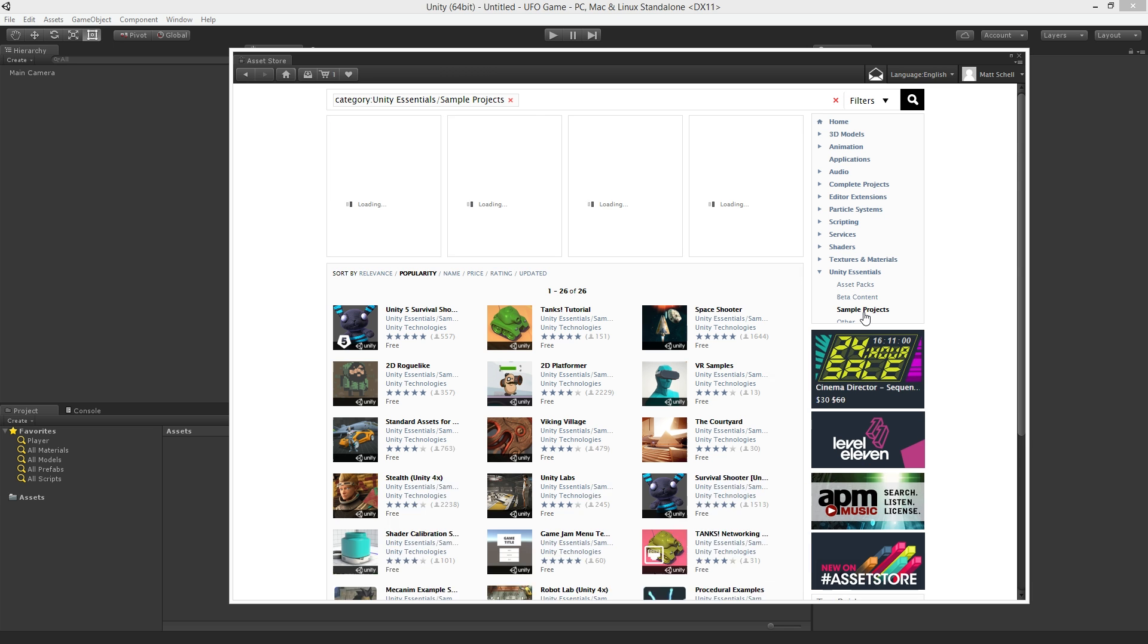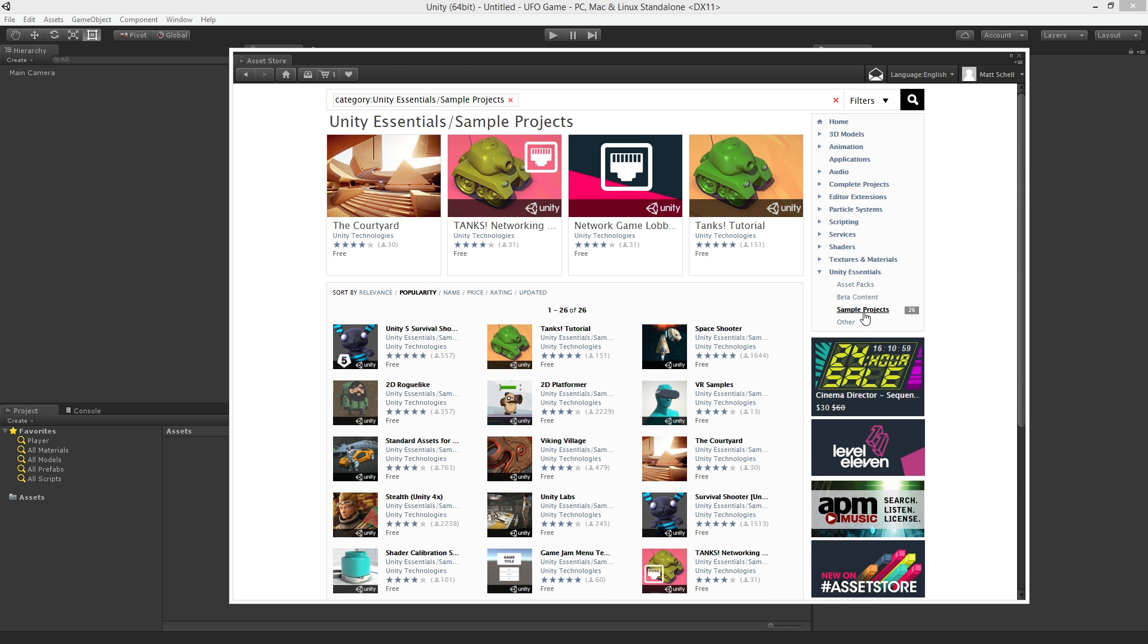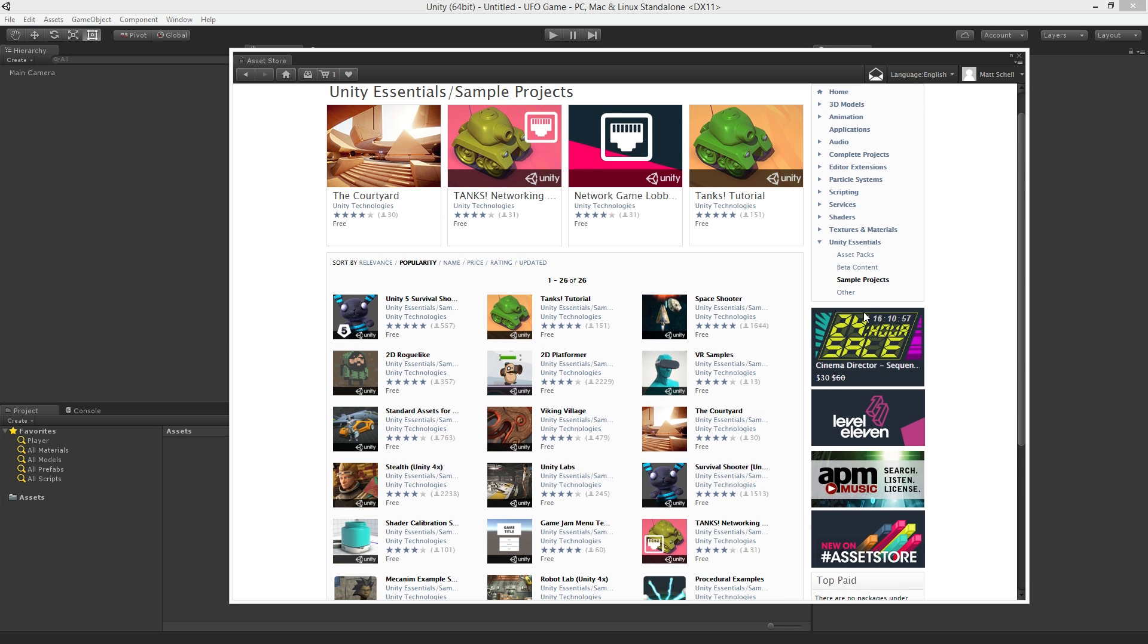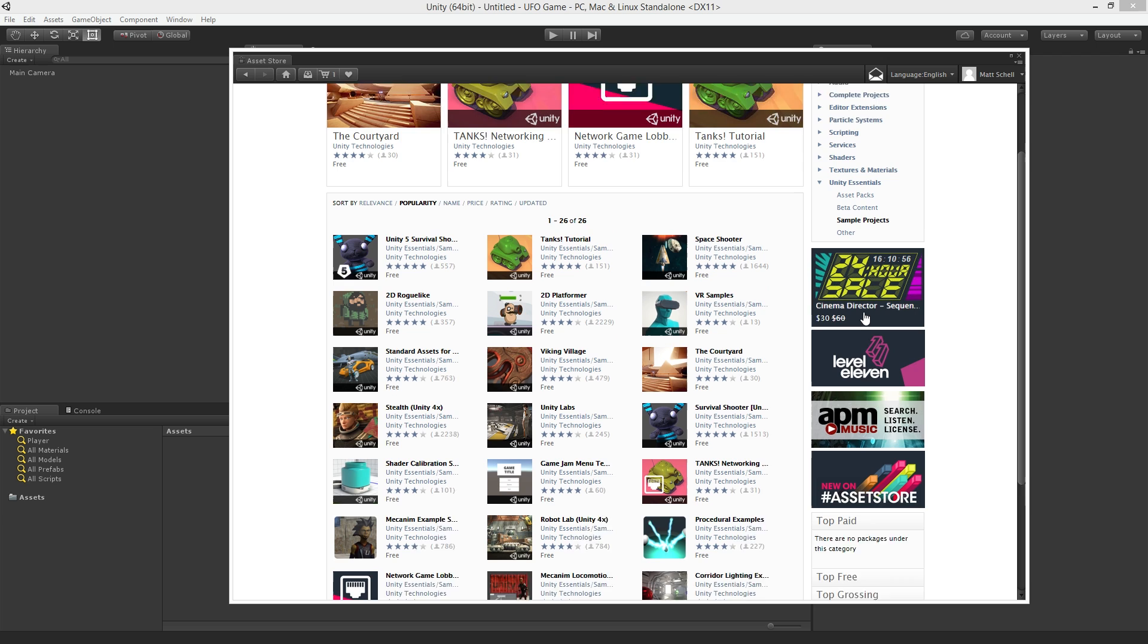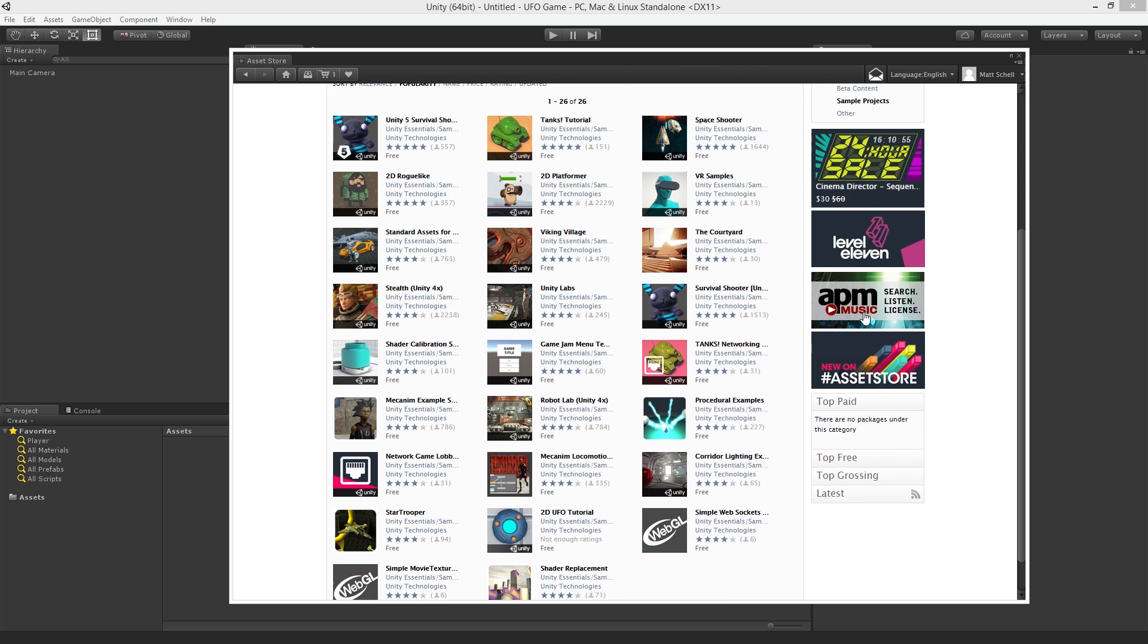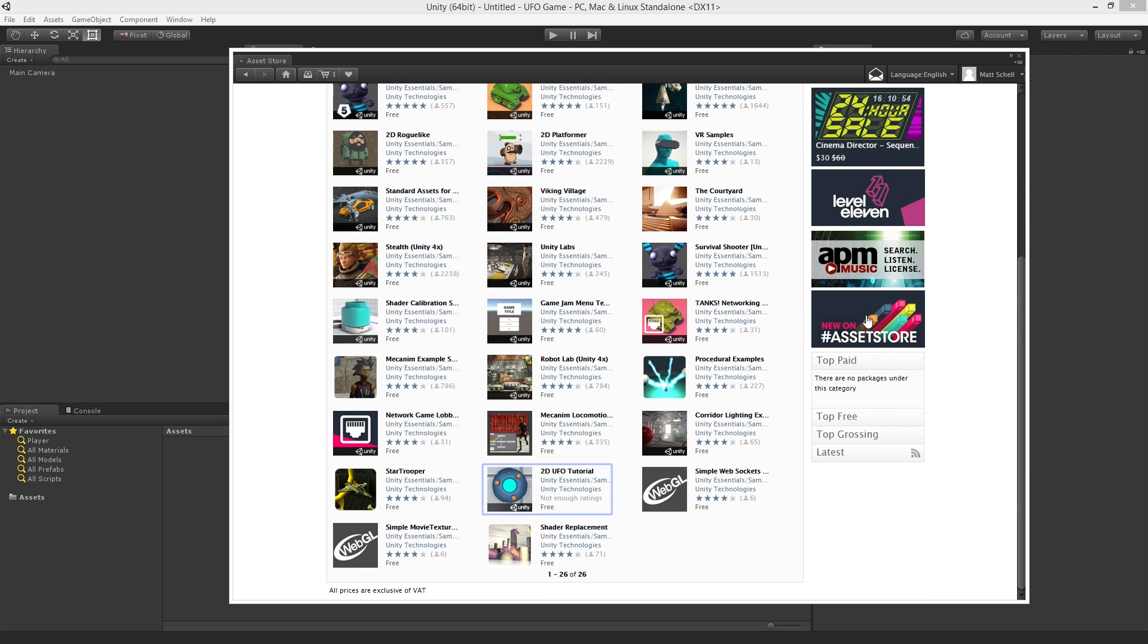Within Sample Projects we'll find an item called 2D UFO Tutorial. Click on the item title to open it.